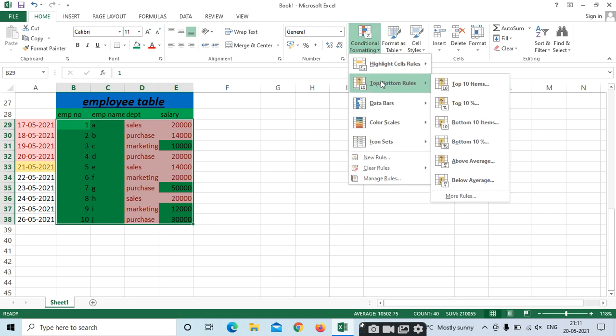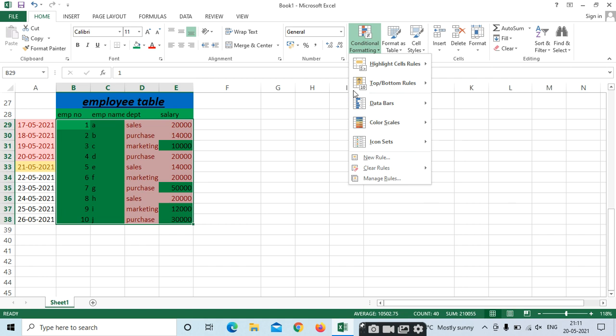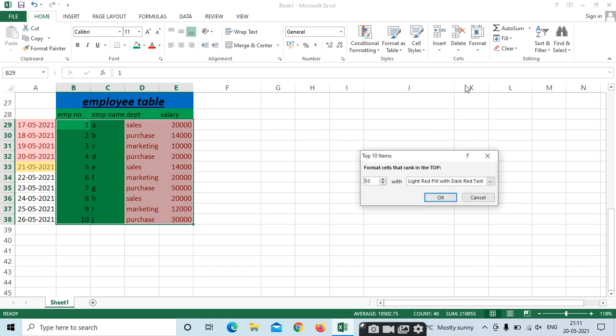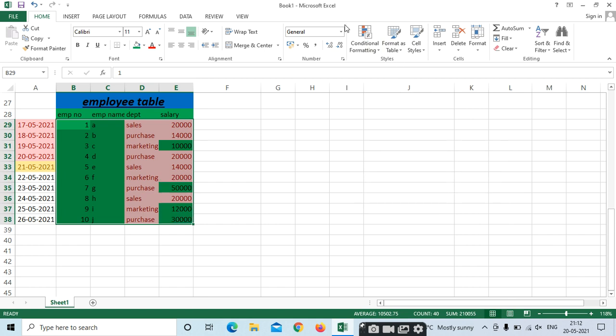Top-Bottom Rules — Top 10 Items if you want, or according to percentage, or Bottom items, Middle, whatever selection. If you want the top items or bottom items from your table, select Top-Bottom Rules. Select Top Items — see the light red color; these are all the top 9 values.